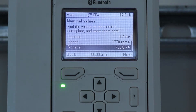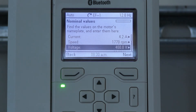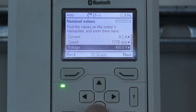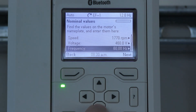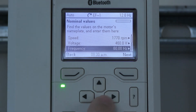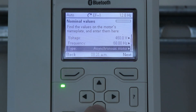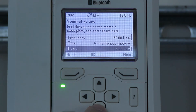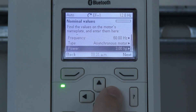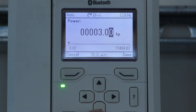Voltage: 460 is typical of most motors and does not need to be adjusted, even though utility is around 480 volts. Frequency is also the same at 60 hertz and does not need to be adjusted unless different on the motor nameplate. Power only needs to be adjusted if different on the motor nameplate.